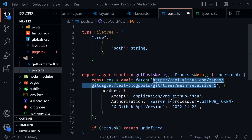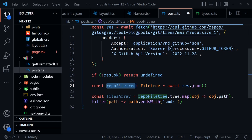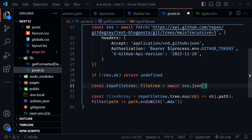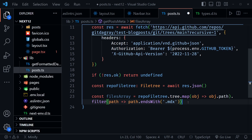Scrolling down to complete the function: I define repoFileTree with the FileTree type awaiting the JSON data. Then I create a files array using map to extract just the path strings from each object, then chain filter to keep only items ending with the .mdx extension — because our repo also has an images folder and we don't want to process those, only the MDX files.